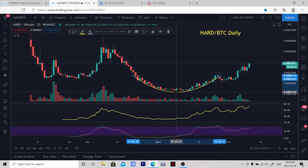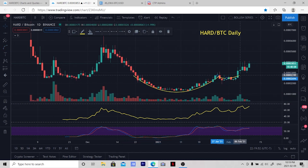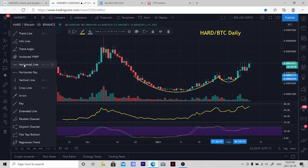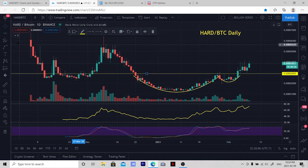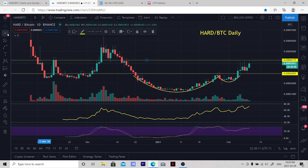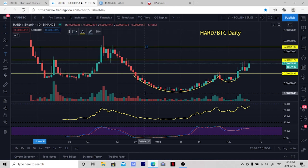In this example we can see that we have a rounded bottom that's formed with a handle. We want to put clear areas of support and resistance — an area of support here, an area of resistance here, and a possible target up here.